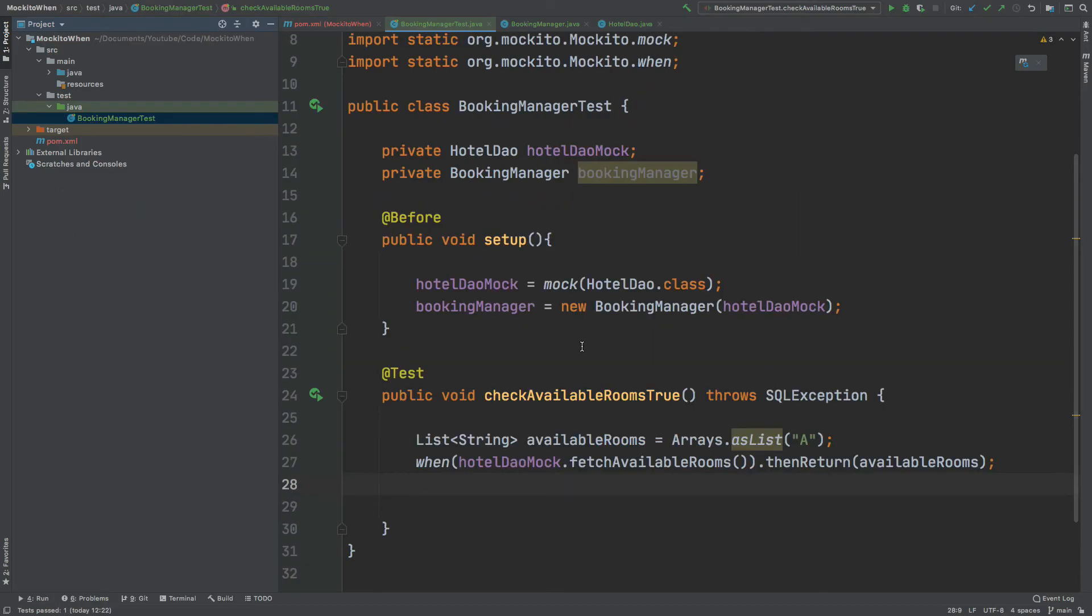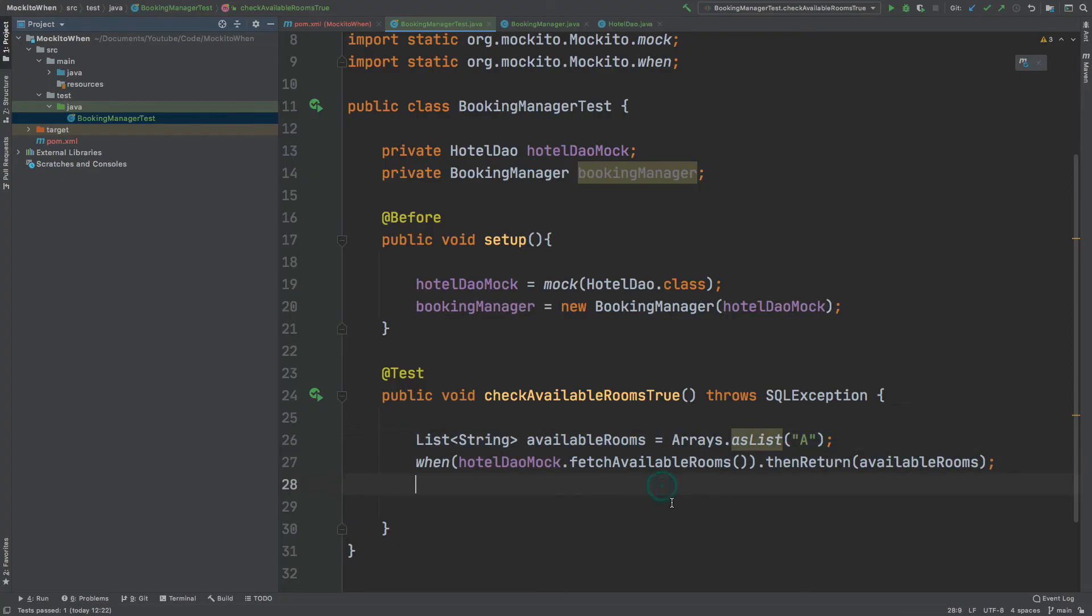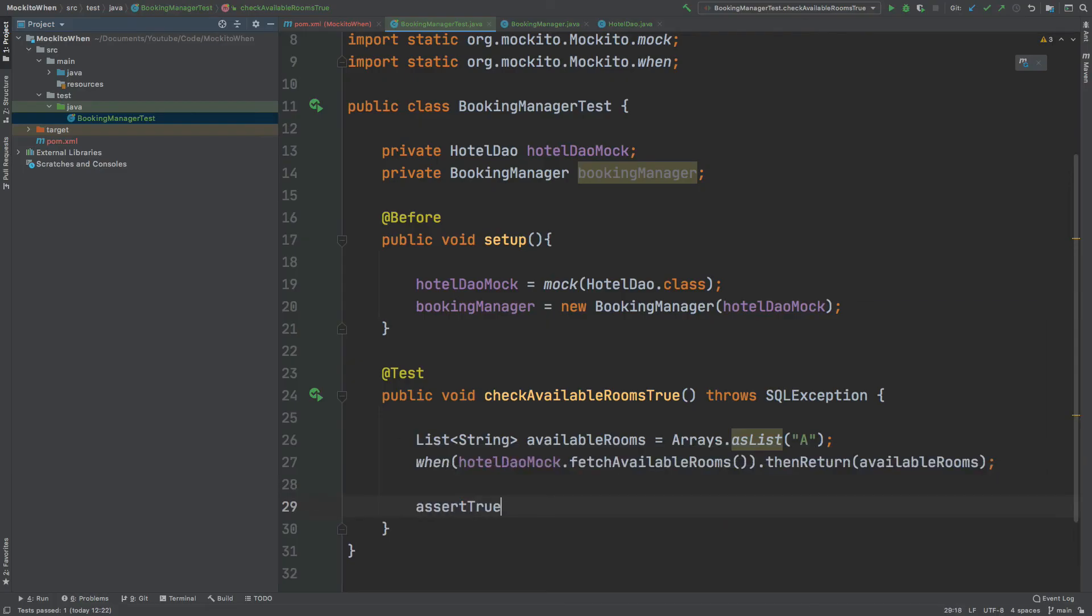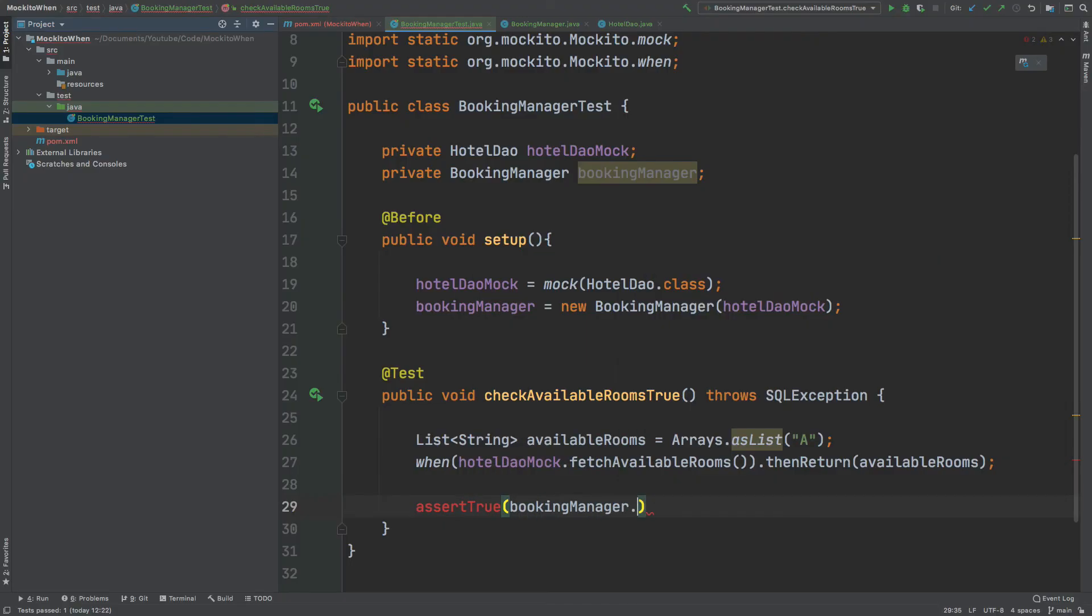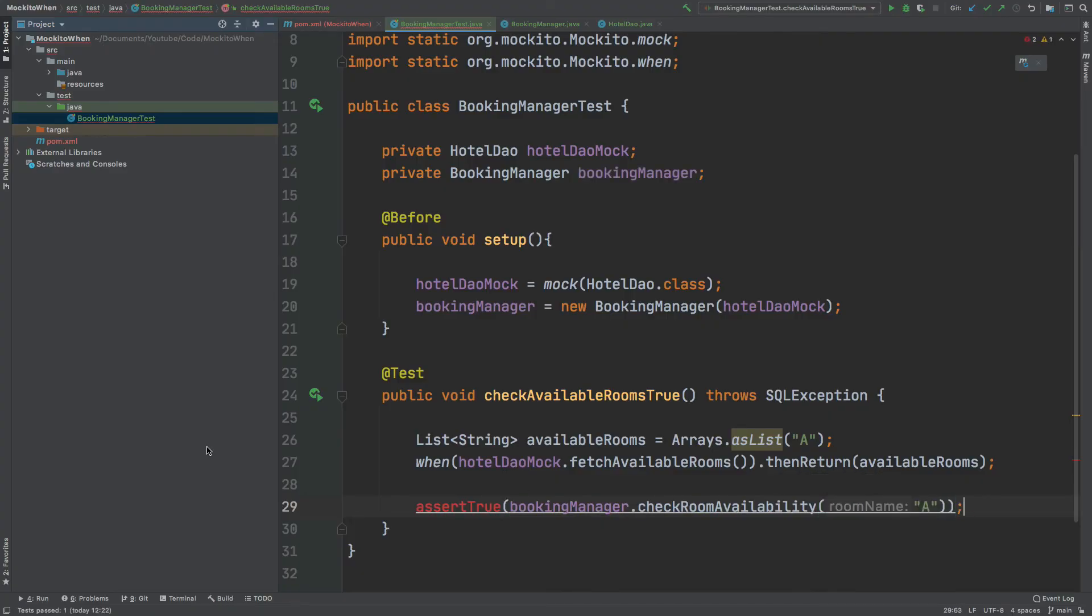So now we know this hotel DAO mock, when it calls this fetch available rooms method, is going to return this list. It's not going to connect to the database, it's not going to perform any SQL operations, it's just going to return this list. Therefore we can use the assert true method that when we call the booking manager check room availability and we pass in the letter A, that should be returning true.